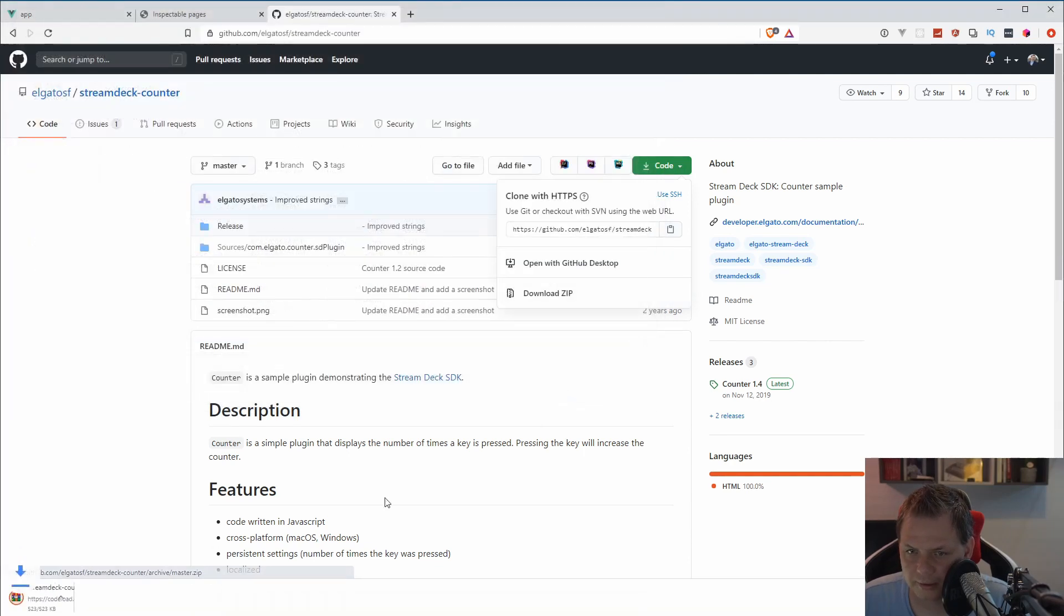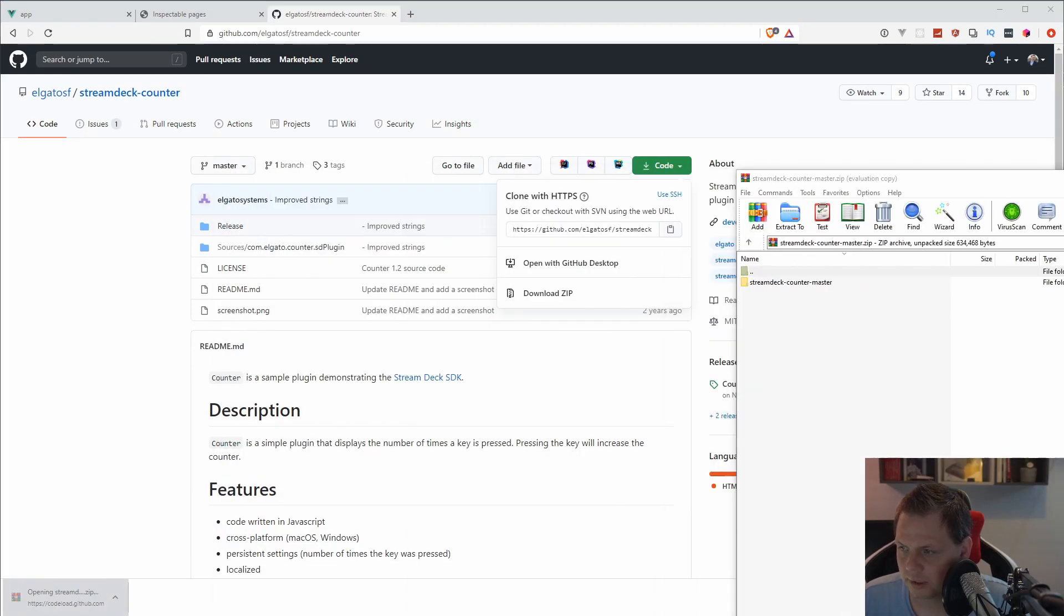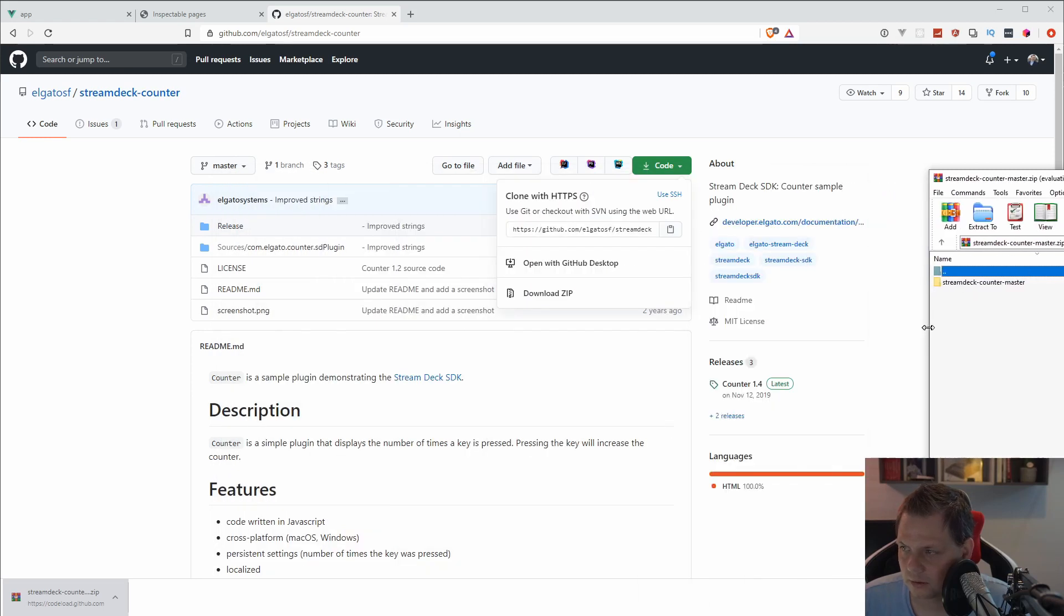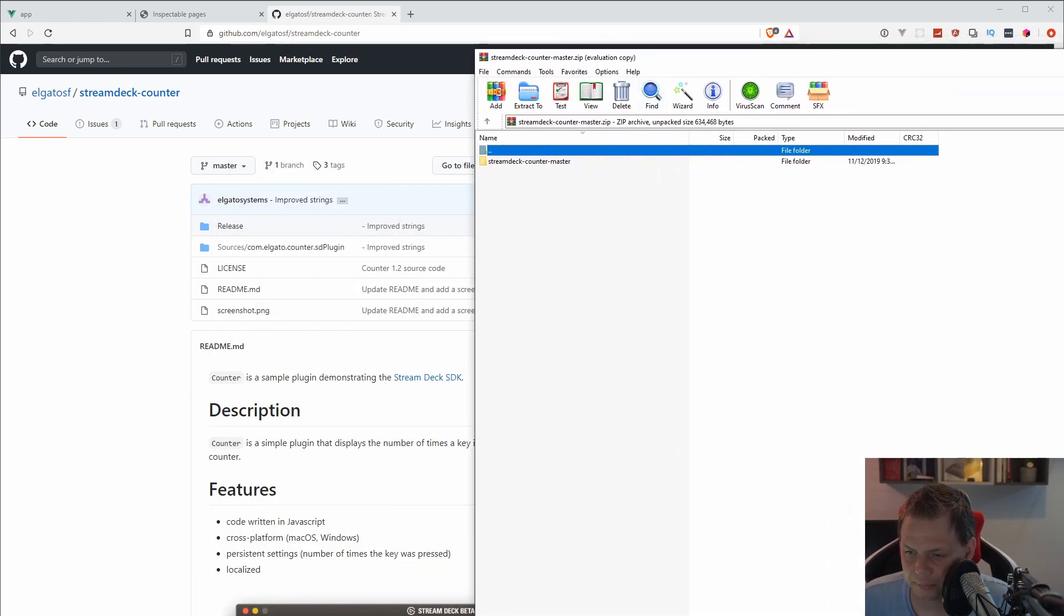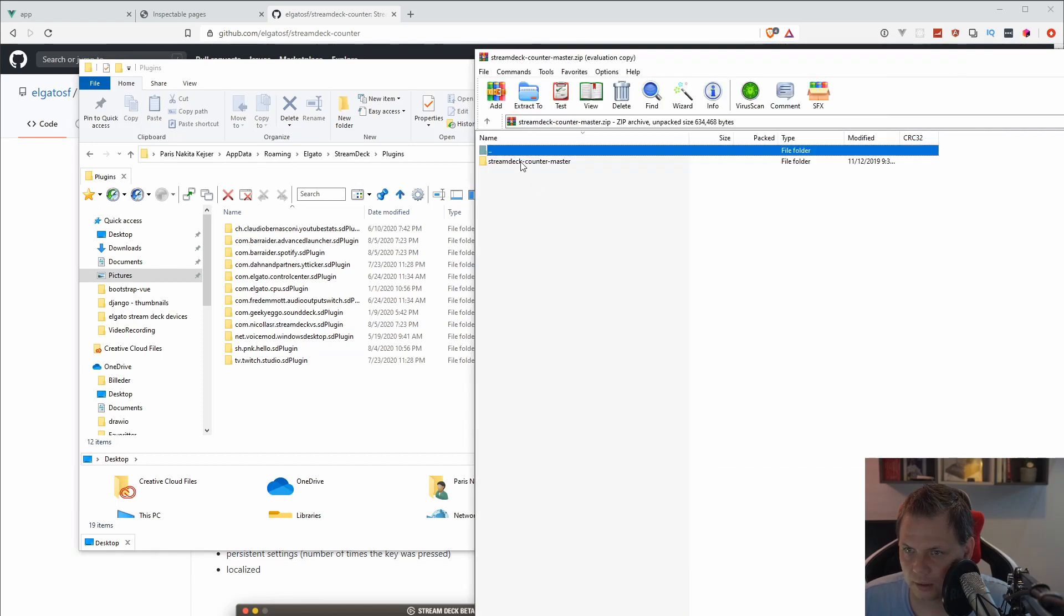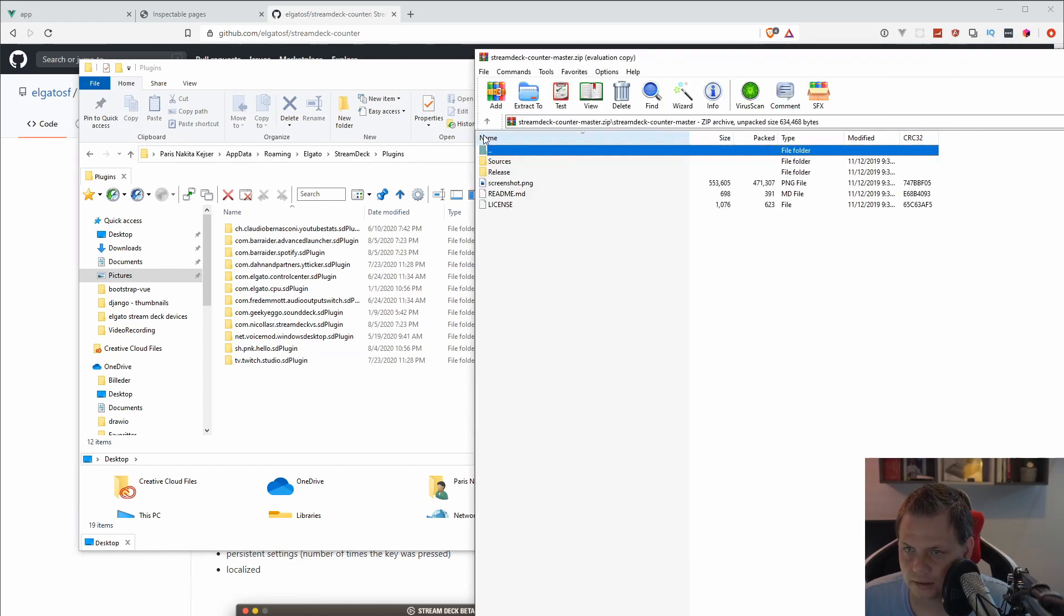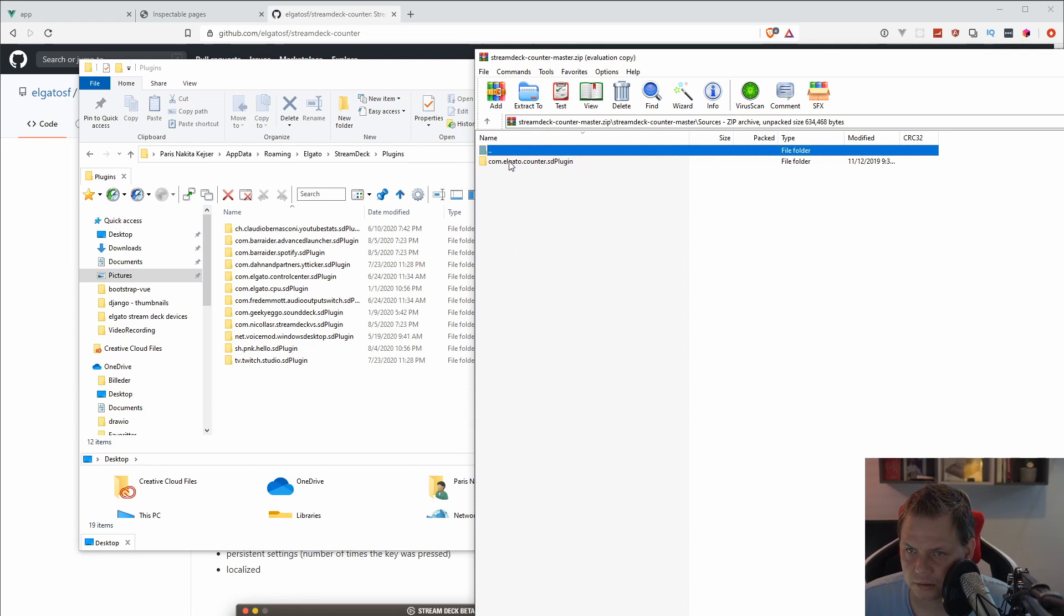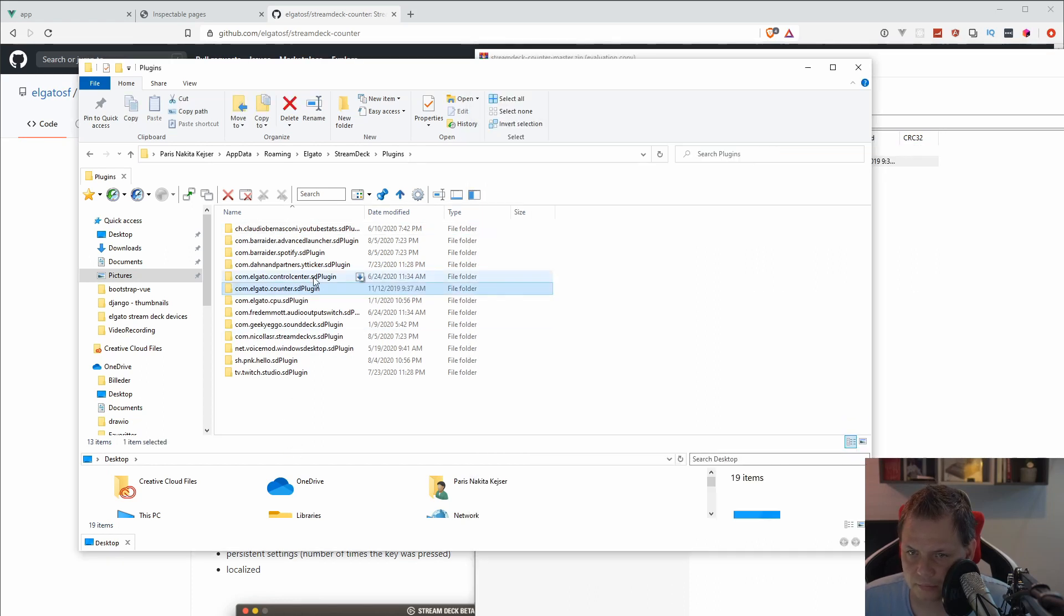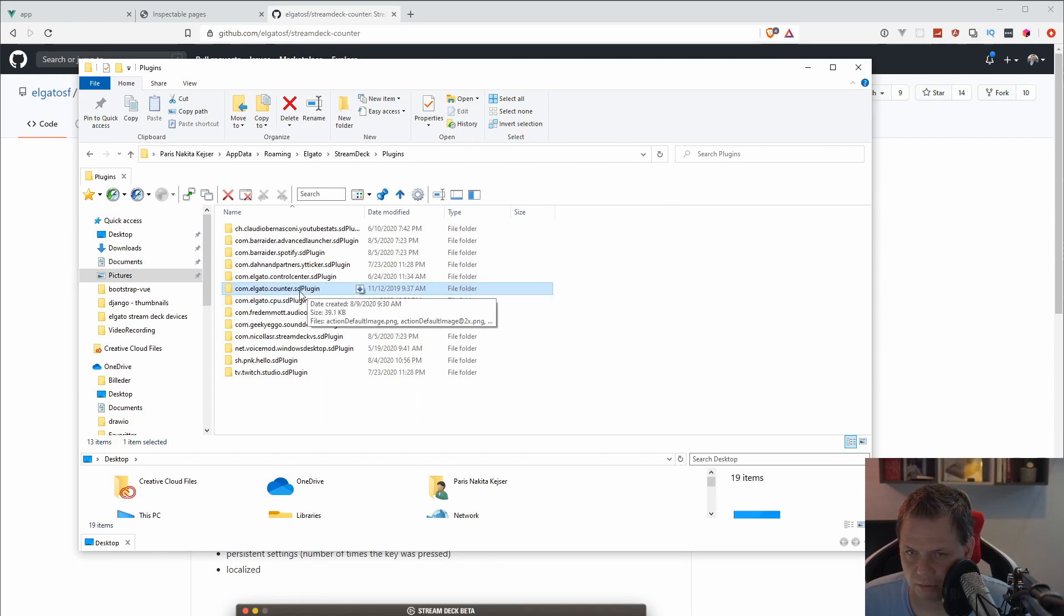When it's ready, you can just go for the package and go for the folder again. Then I just go inside and go for the source. And I will copy this inside. Now I basically have the Elgato counter plugin.